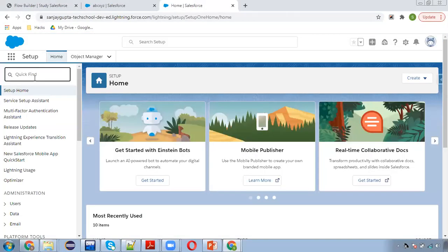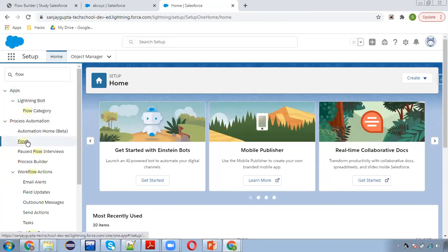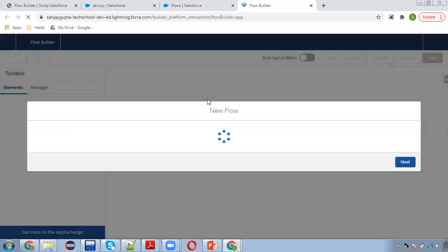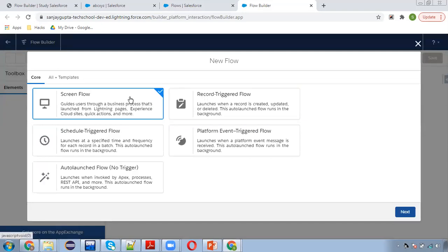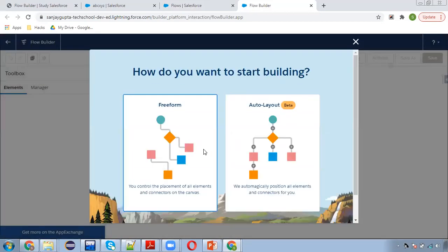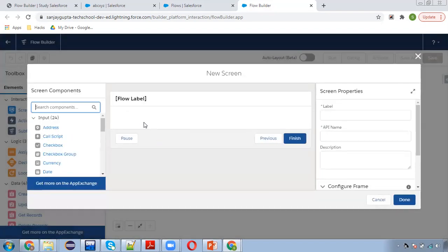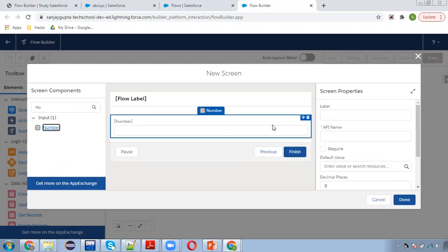I'm going to set up the flow first, and then I will be placing this flow on the account record page so that we can test it. I'm creating a new flow. We are going to ask the user how many contacts they want to create, so I'm using ScreenFlow. I'm putting a number field on the screen.